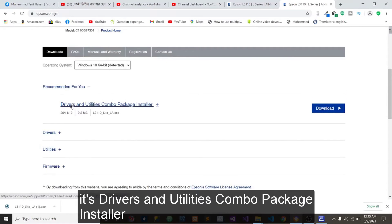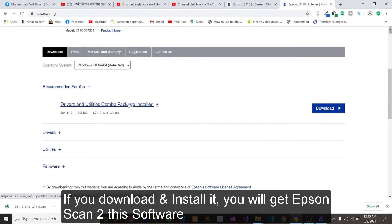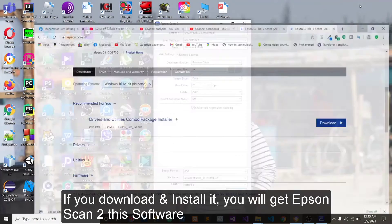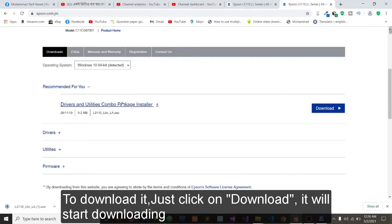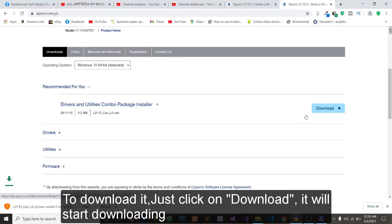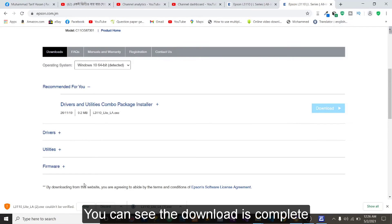It is the Drivers and Utilities Combo Package Installer. If you download this, you will get Epson Scan2 software. To download it, just click on Download. You can see it will start downloading. And the download is complete.